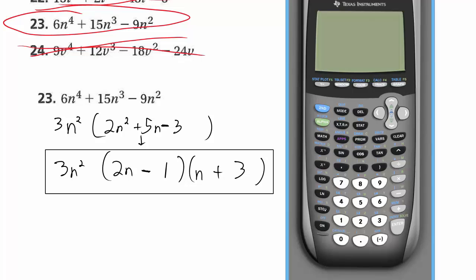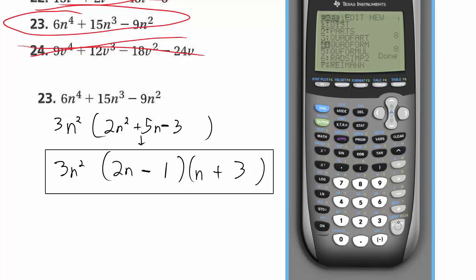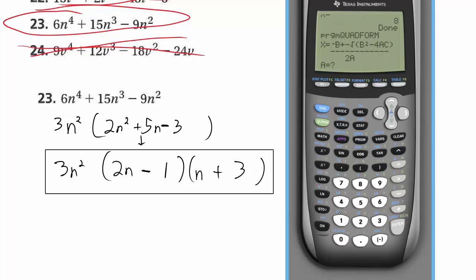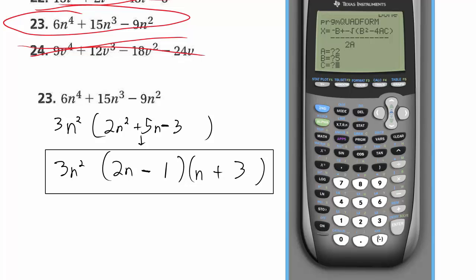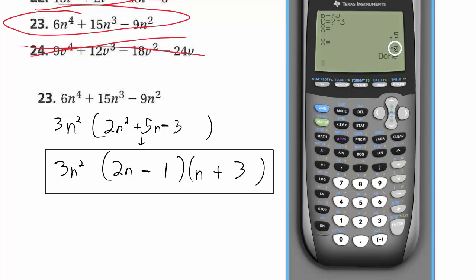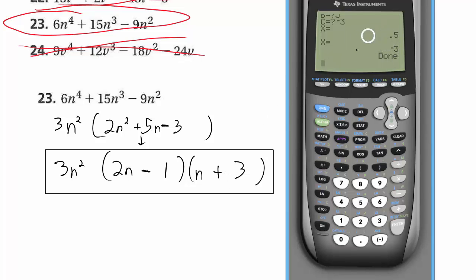Let me show you one more time how the quadratic formula can help. You can do it by hand, but calculators are good at calculating. Put in the 2, the 5, and the negative 3. Notice how one of my solutions is negative 3 — so the factor n plus 3 is given by the quadratic formula. You can use that to give you hints. If this doesn't make sense to you, don't worry about it — but knowing how to reverse engineer this is a really useful skill.